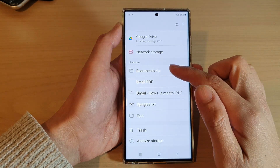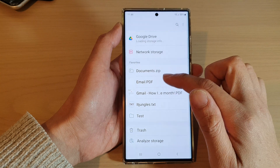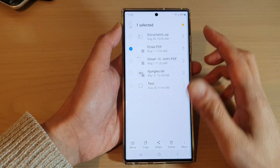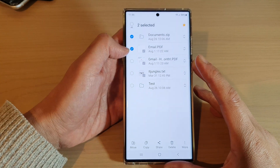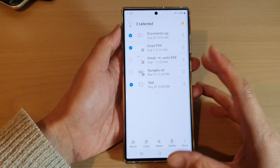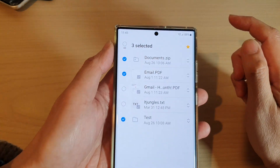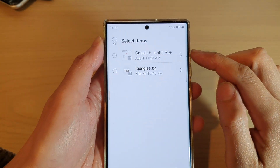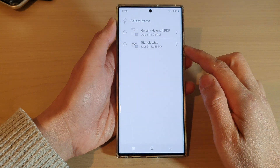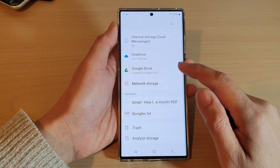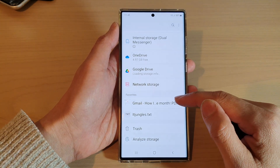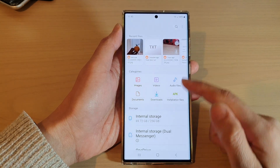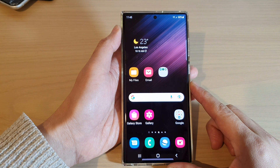Now touch and hold on one of the items in favorites. This will allow you to go into the selection mode. In here, select any files or folders that you want to remove from favorites, and then all you have to do is tap on the yellow star at the top. This will immediately remove the items from favorites. That is how you can remove favorites folders and files in My Files file manager on the Samsung Galaxy S22 series.